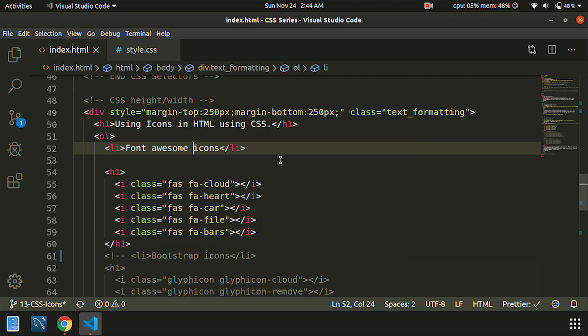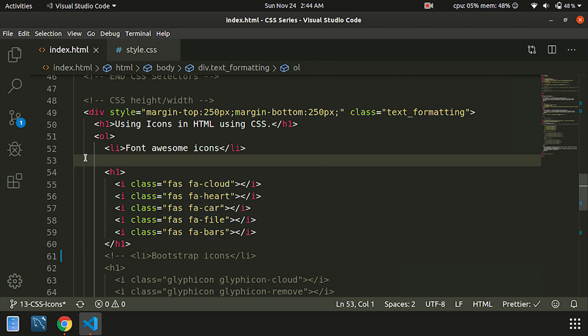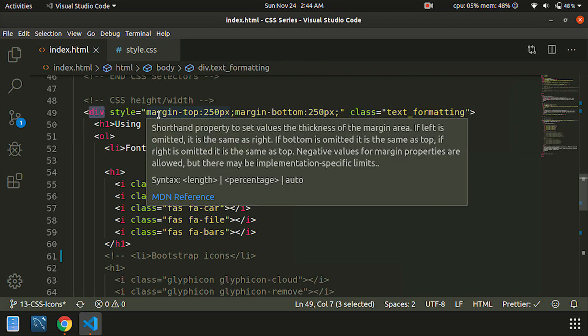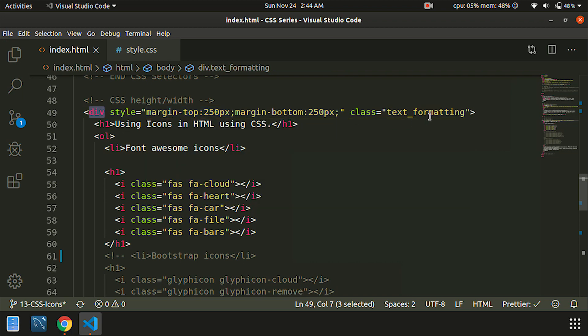I already have a basic markup. If you type in front of your editor, with margin-top and bottom 15px, class text formatting, and H1 tags, we will be using icons in HTML and CSS as well.